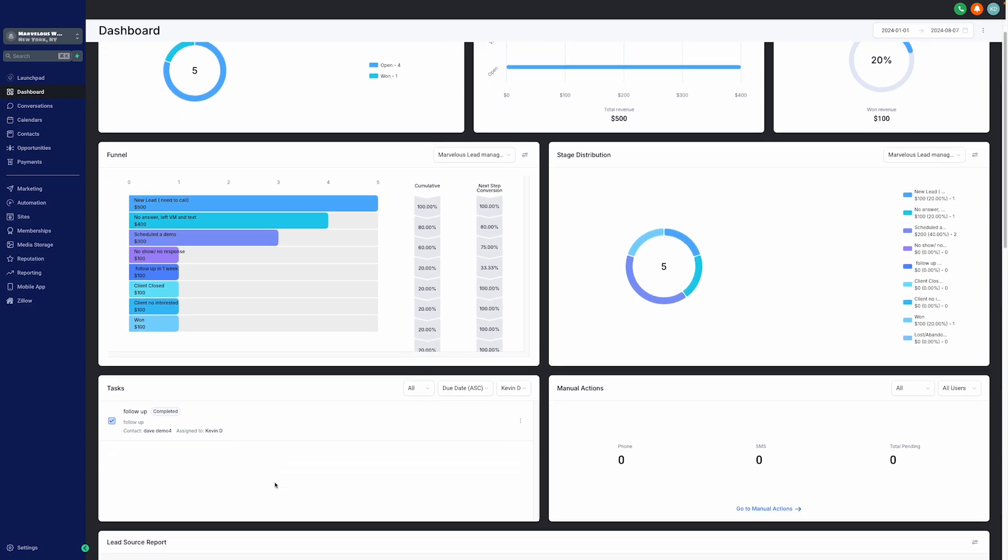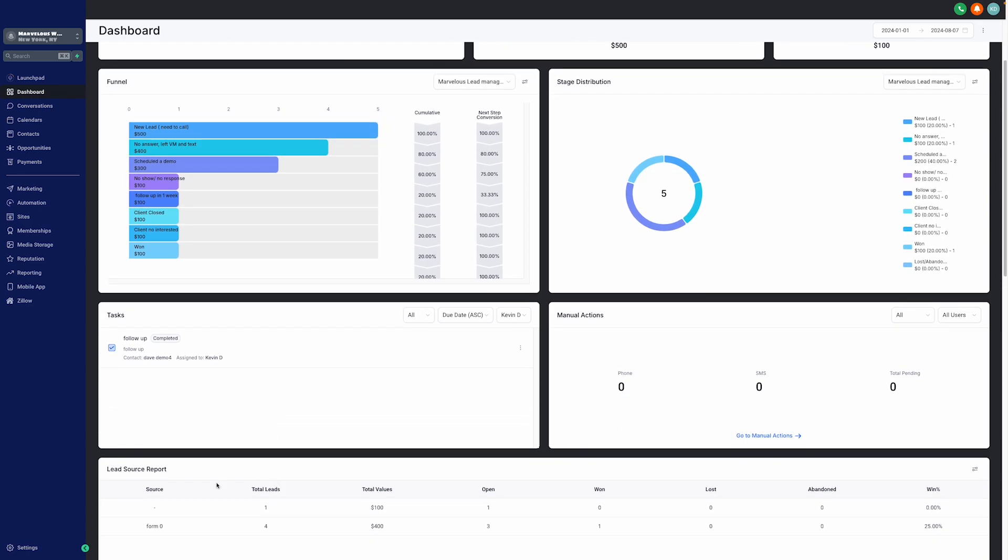We can see all our funnels with their stage distribution. We can see all our tasks. And lastly, we can also see our lead source report, which breaks down the origin of leads.